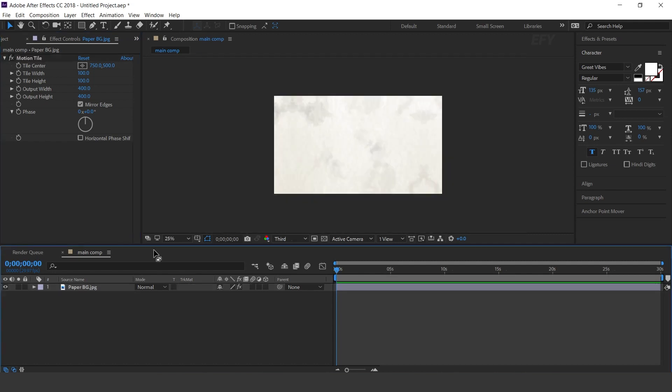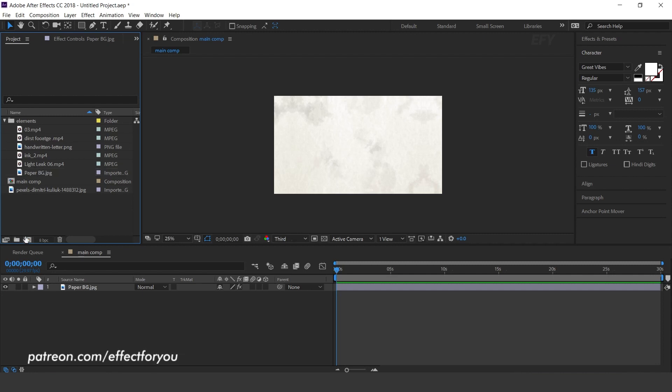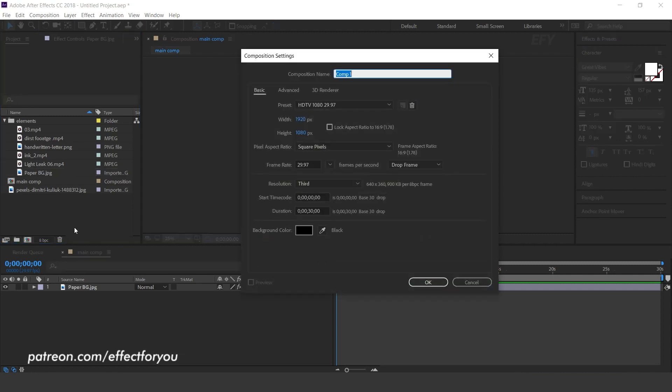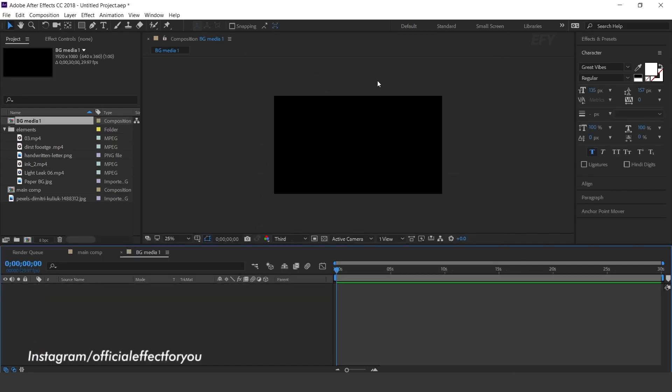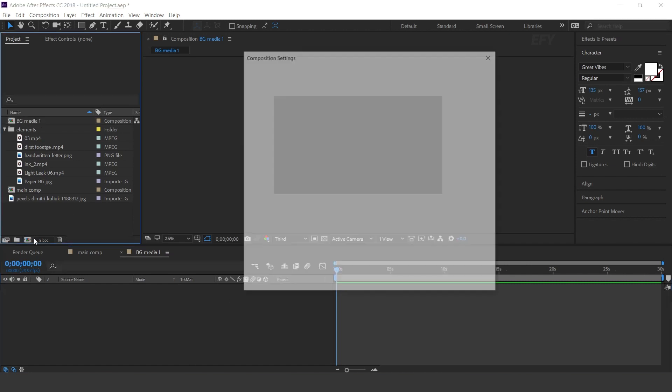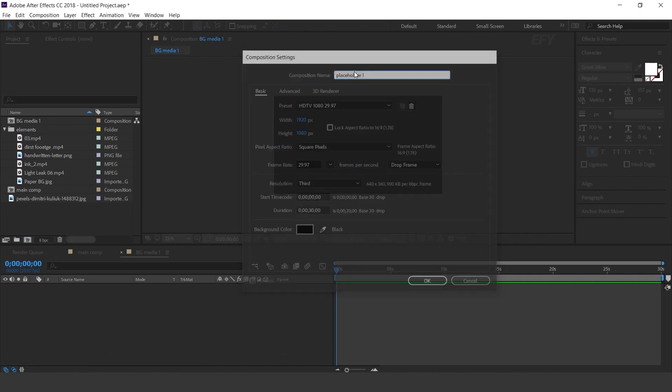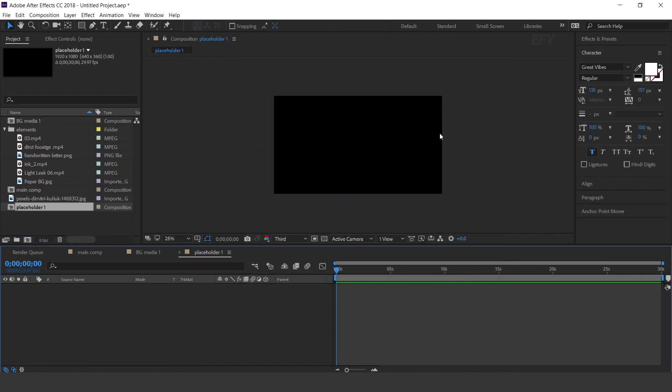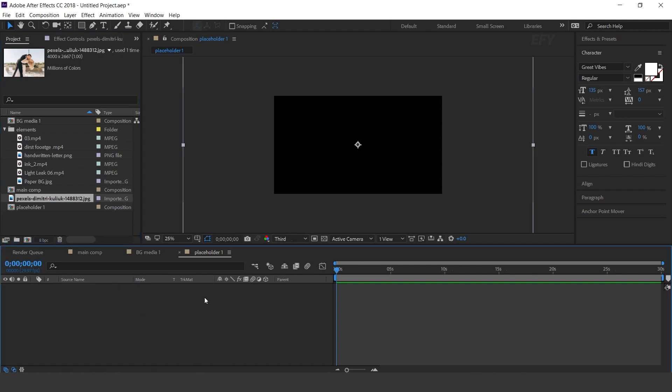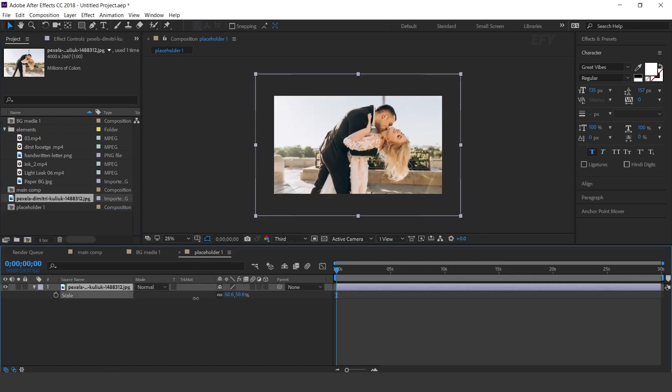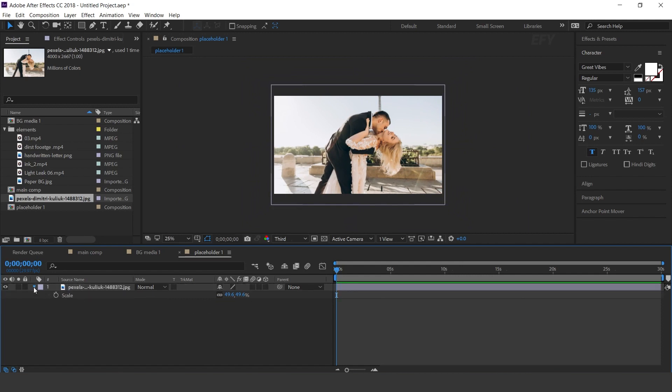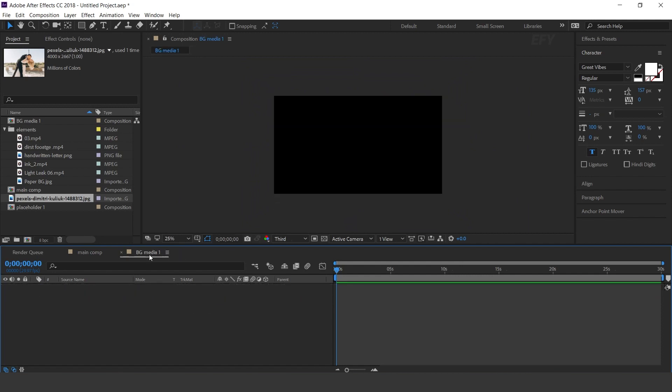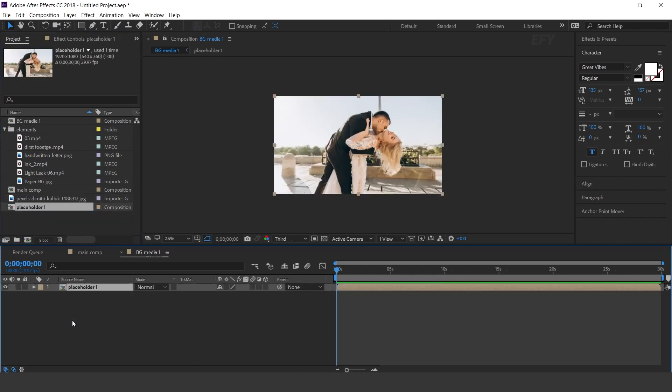Now go to project window and create a new composition. I call this BGmedia 1 comp. Now again create a new composition. This is our placeholder 1 comp. Drag your image into the timeline and resize according to the comp. Now go to BGmedia 1 comp and drag placeholder 1 comp into the timeline.